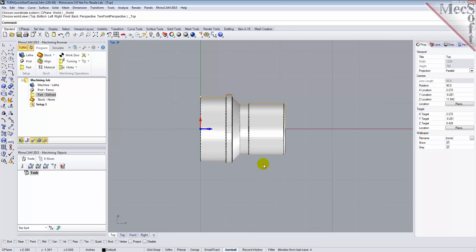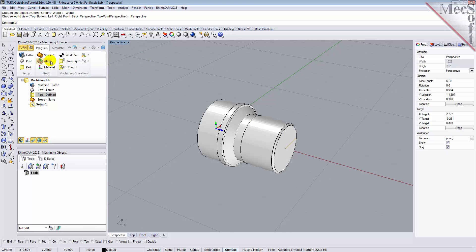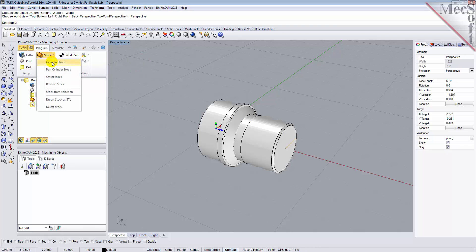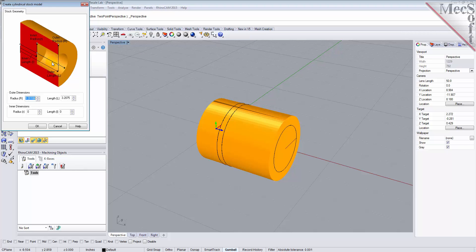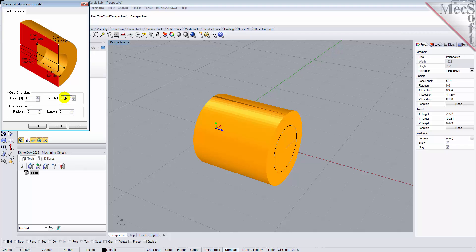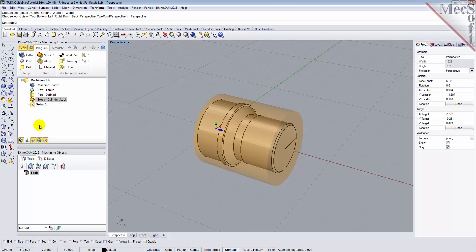In this step, we will define the raw stock from which to cut the part. First, switch back to the perspective view. From the Program tab, select Stock and then select Cylinder Stock from the menu to display the dialog. Under Outer Dimensions, set Radius R to 1.5 and Length L to 3.25. Pick OK and notice that the stock type now appears under the Machining Job in the Machining Browser. If the stock does not display on the screen, select the Stock Visibility icon at the base of the Machining Browser.